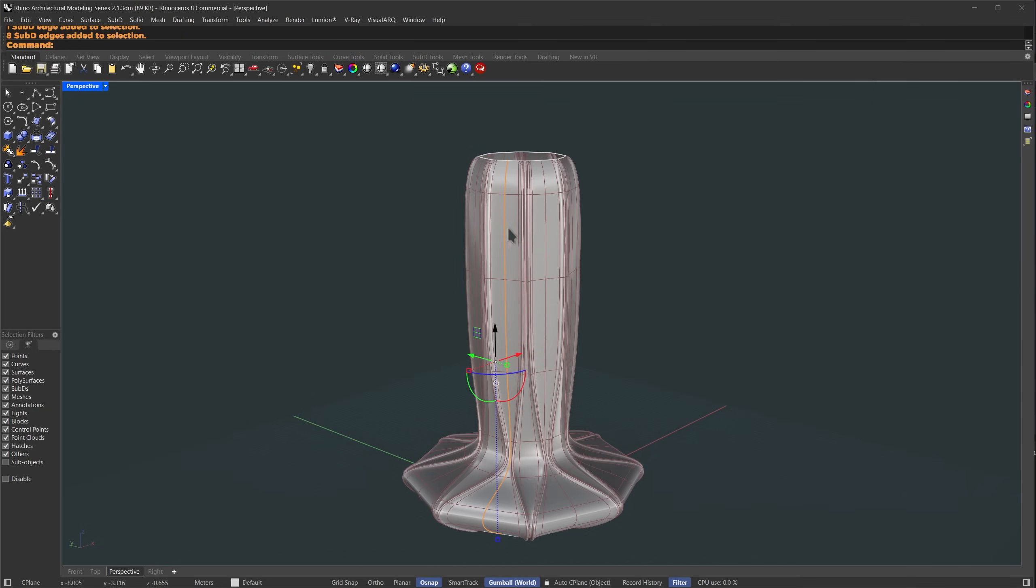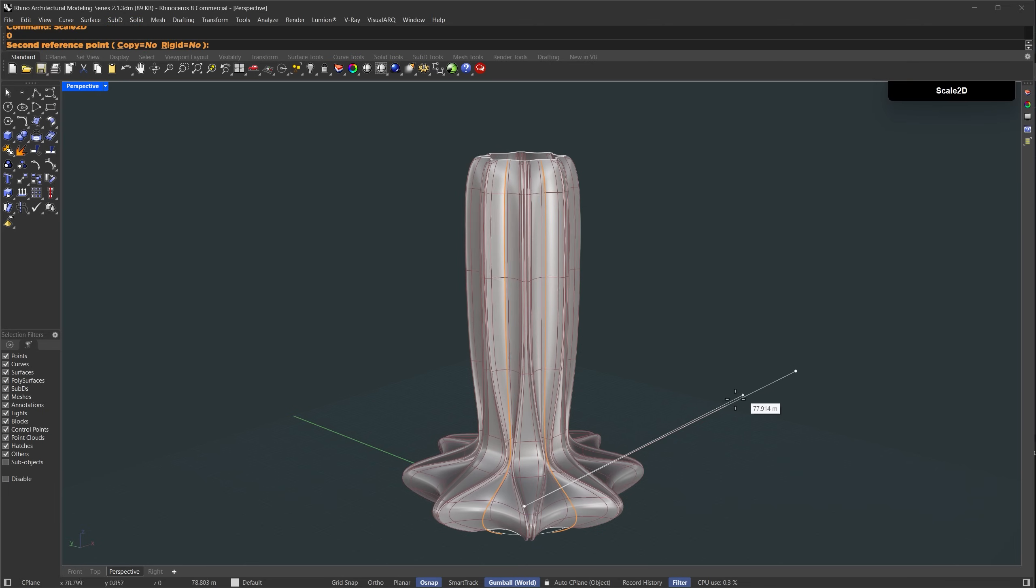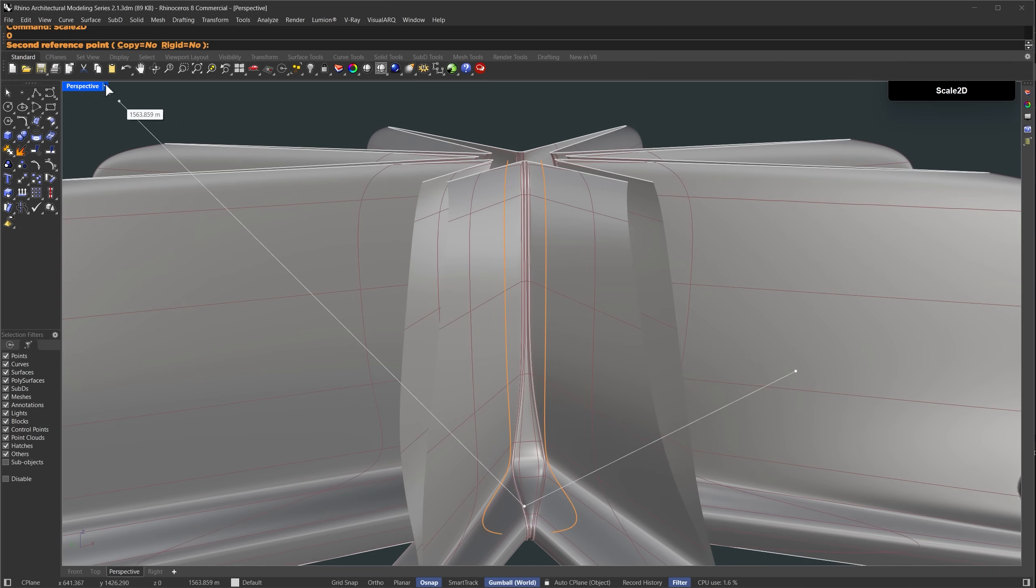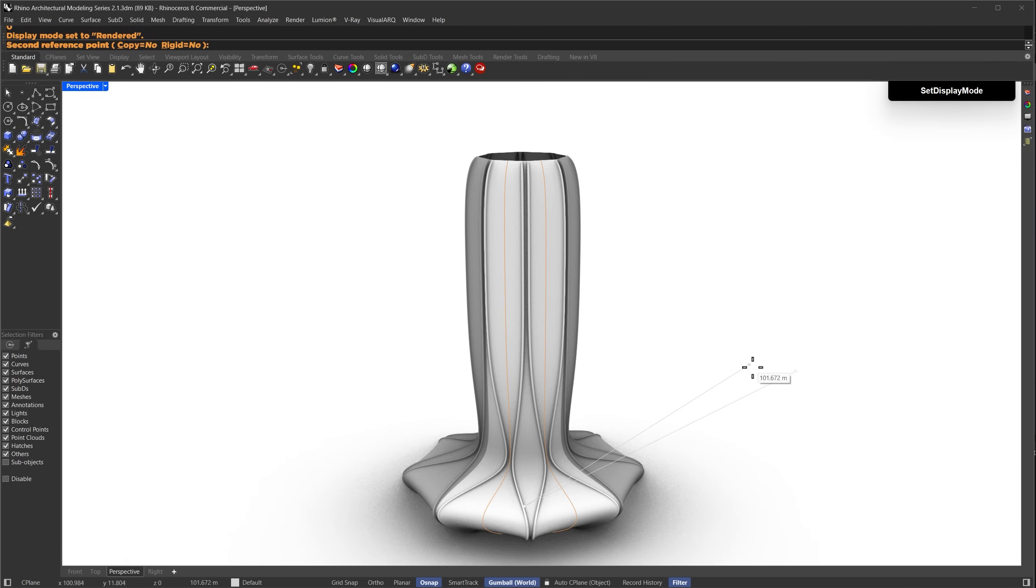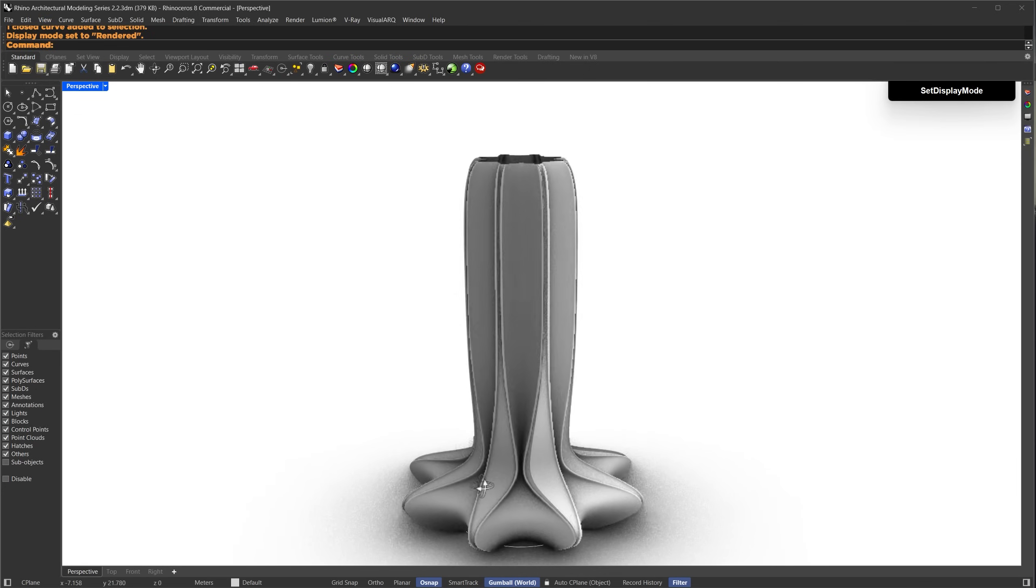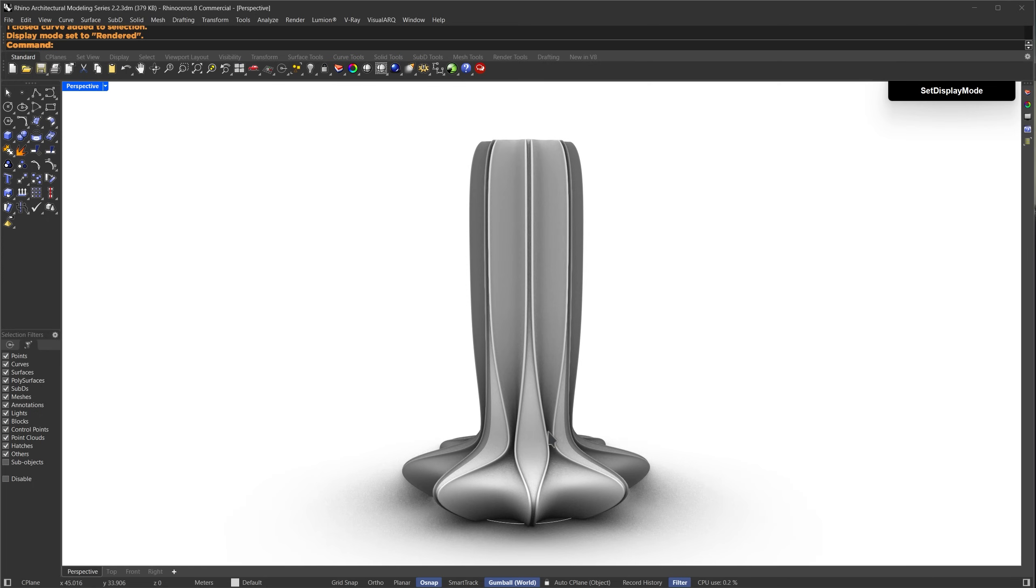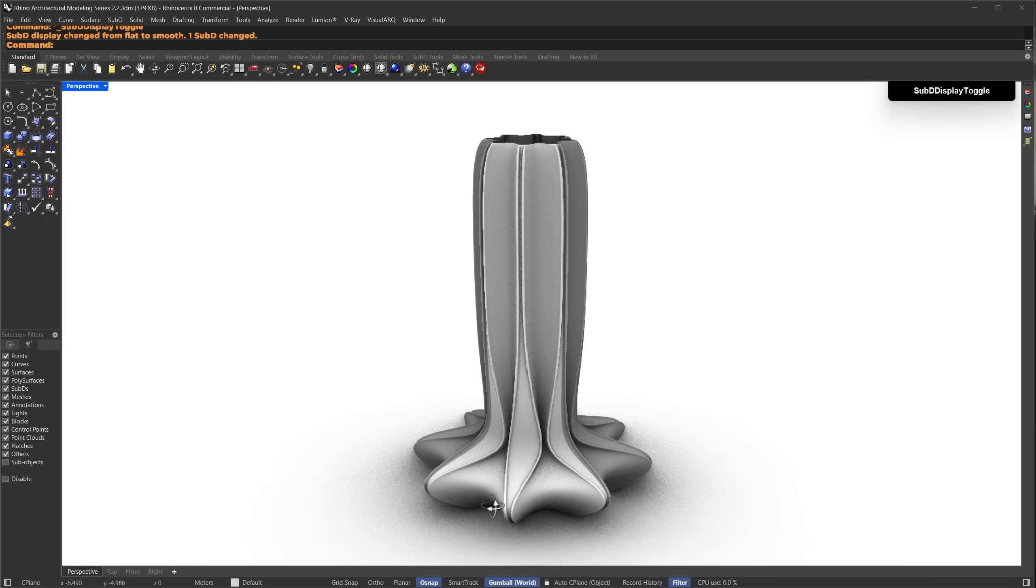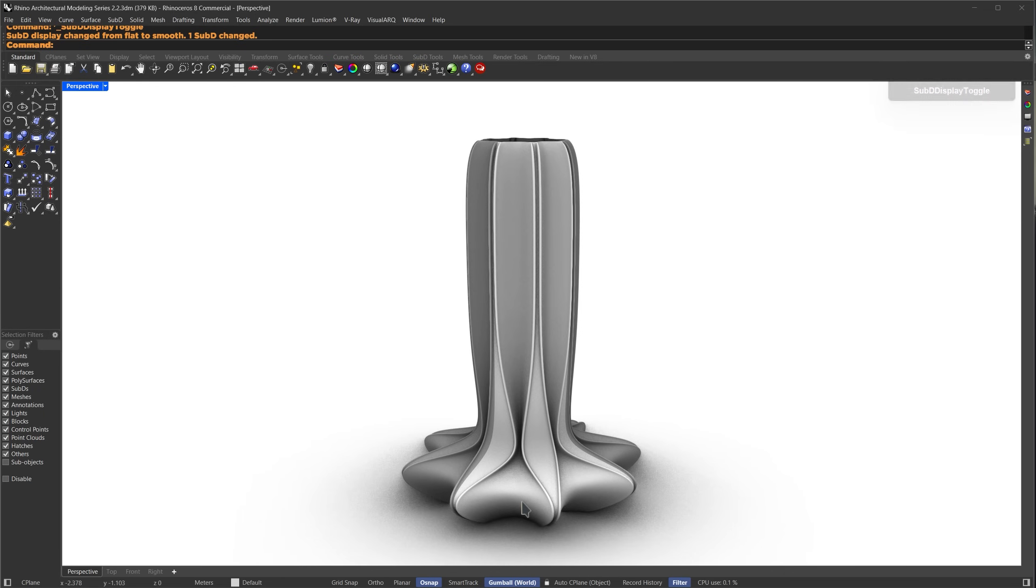Now I'll select the new edge loop we just created and type scale 2D. I'll set the center point by typing 0 and pressing enter, then I'll click in this area and drag it down to scale. I'll switch back to rendered mode to see the result more clearly. Adjust the scaling until it looks right. Now we have some variation in the form instead of everything looking flat and straight. That's working well.